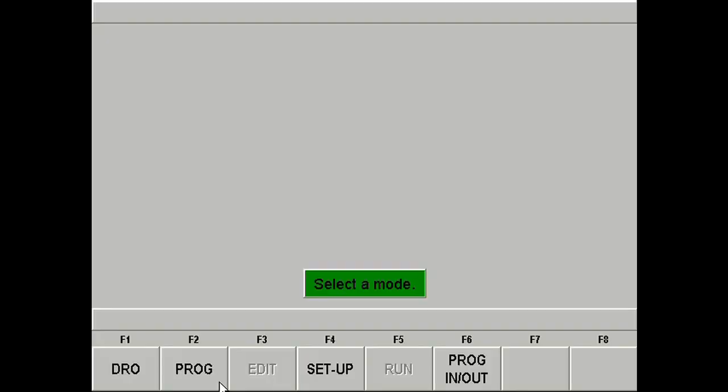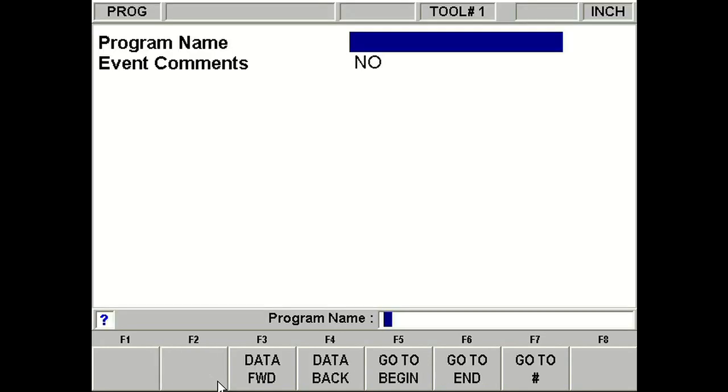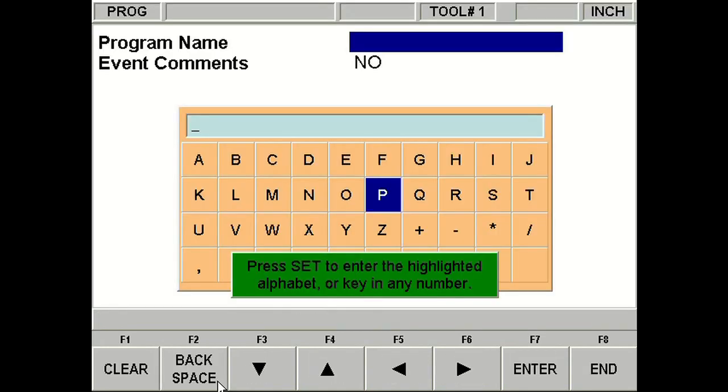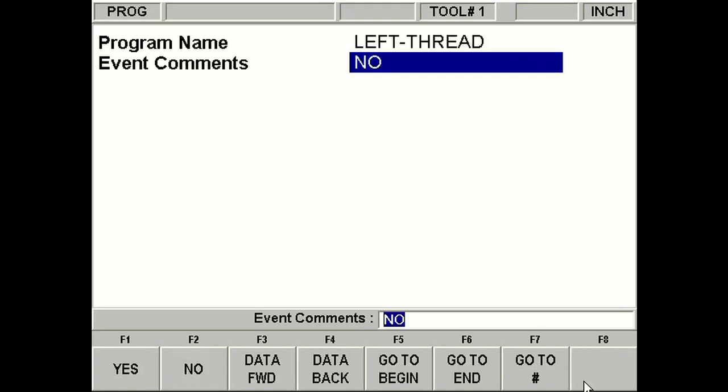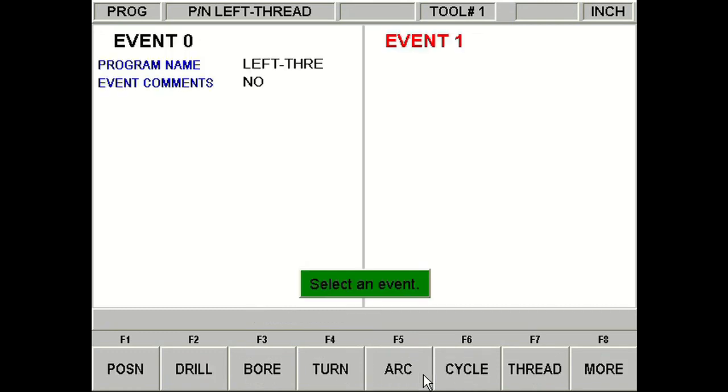So here, let's click Program. Alright, I'm going to hit the Help key. And let's go ahead and name our program LeftThread. Now here, I'm actually programming with the offline software as well. If you're not familiar, your sales rep can give you more information on the offline software package. Alright, go ahead and click Go to Begin.